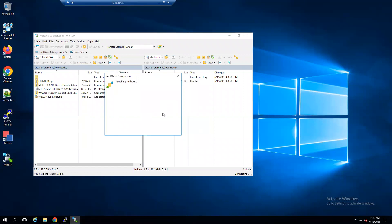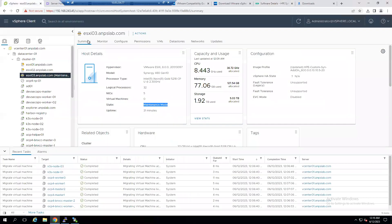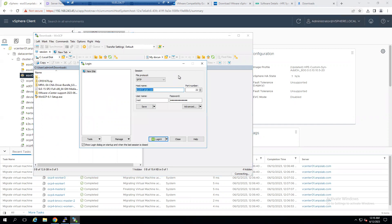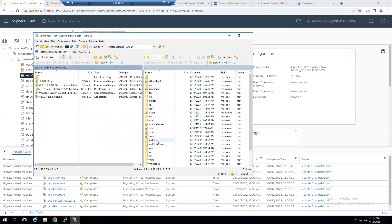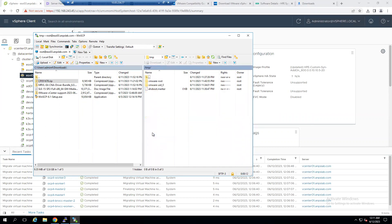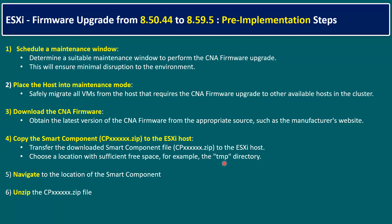Once logged into the ESXi host via WinSCP, you can see the downloaded file — CP051678.zip — already copied to the /tmp directory. If no files are present, simply drag and drop the file to upload it. The file is confirmed as copied.